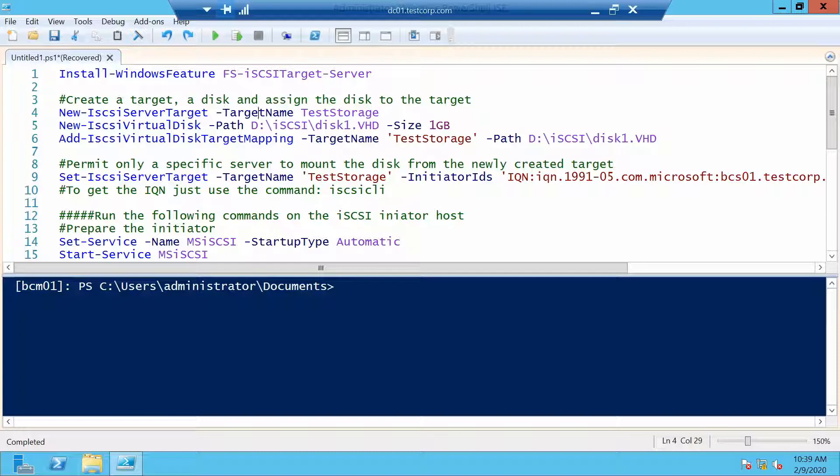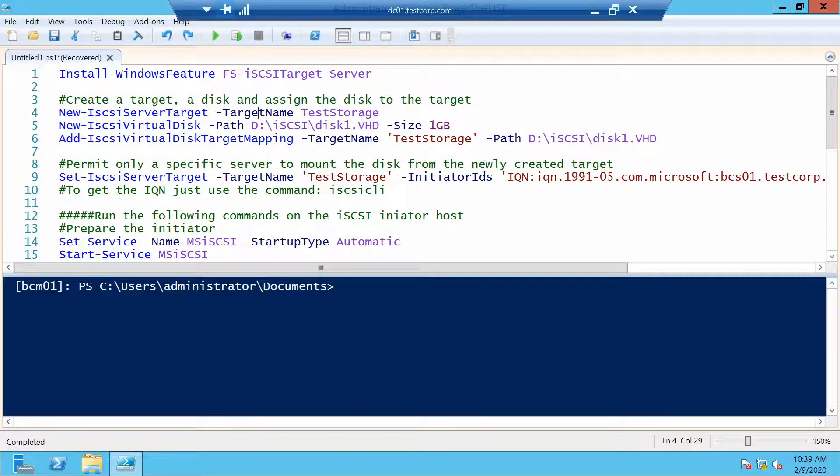First things first, let's create a target. A target has to have a unique name on the server. Let's call it test storage.